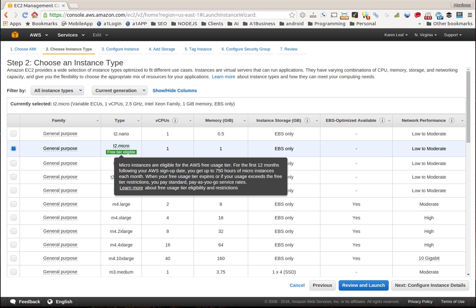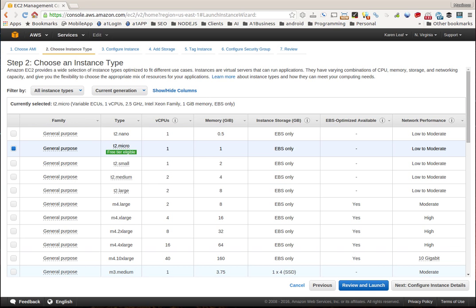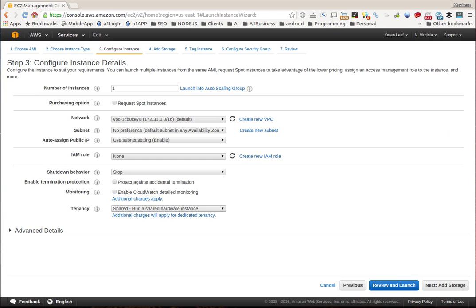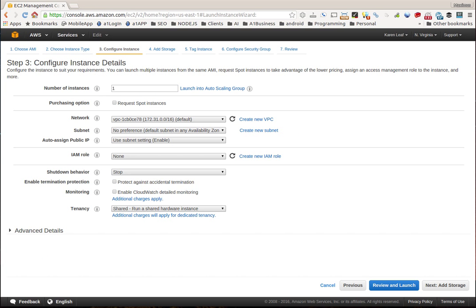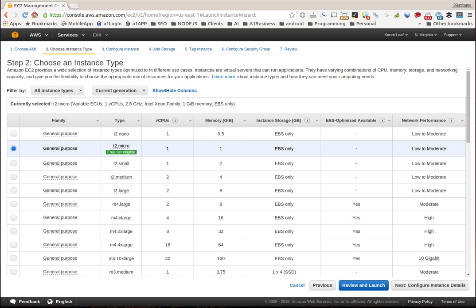You want to keep that in mind, and then what we're going to do is click configure instance details. So we have number of instances, network, your subnet - you can leave everything here to default. So we're going to go back here, we're going to just click review and launch.